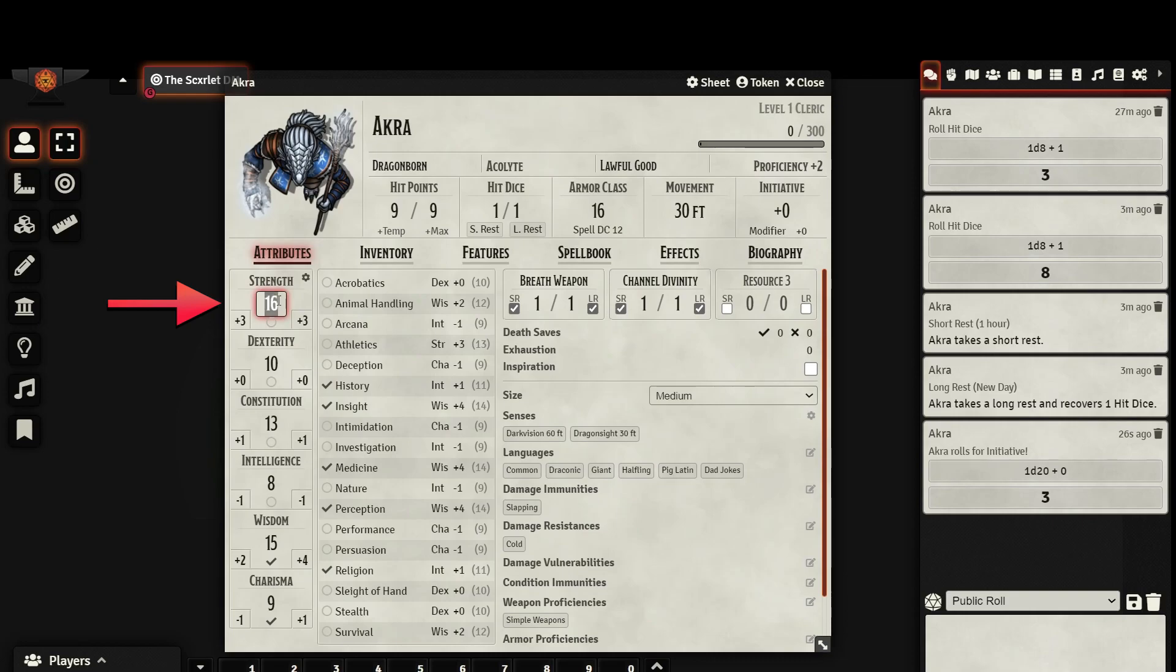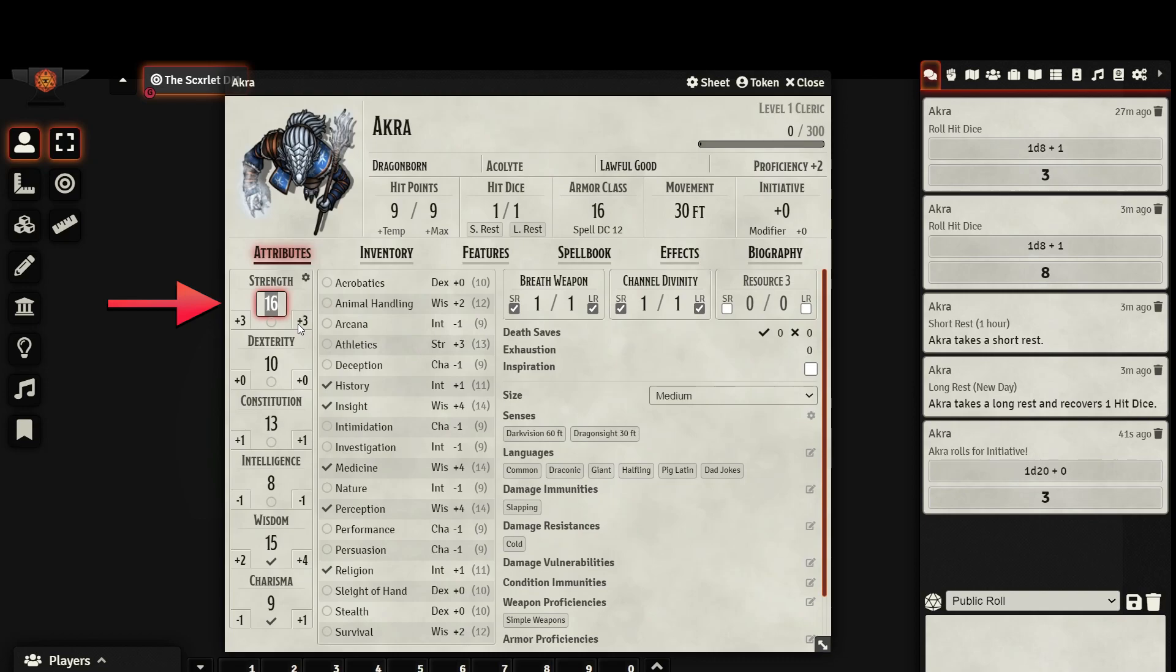As you can see, you can directly edit your ability scores, which will automatically adjust your modifiers. The small number on the left represents your base modifier, and the small number on the right represents your savings throw modifier. If you are proficient in a savings throw, the character sheet will automatically add your proficiency bonus. You can check whether or not you are proficient in a savings throw by clicking on the node.